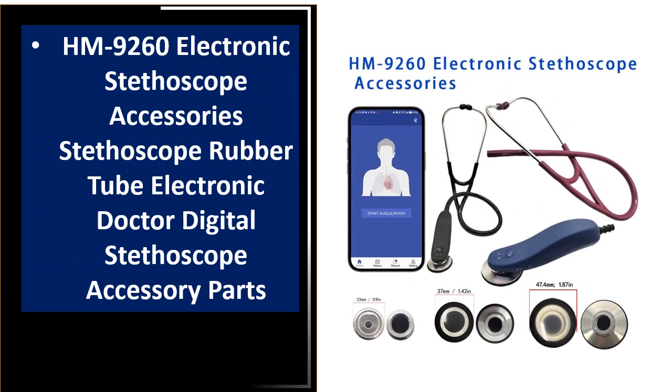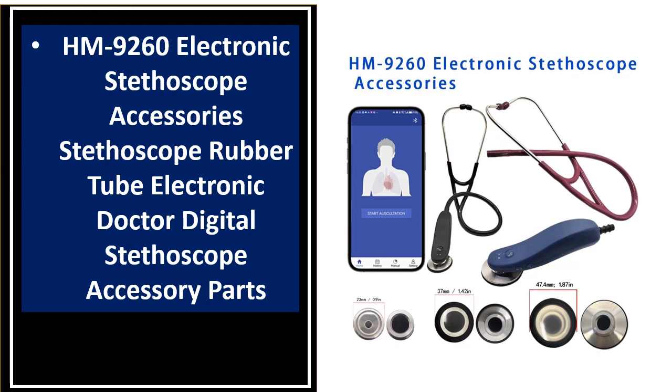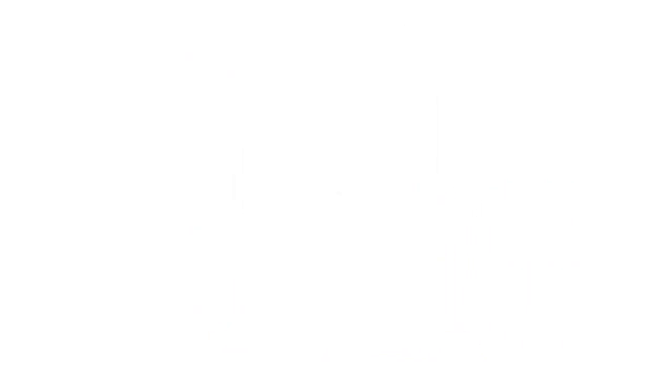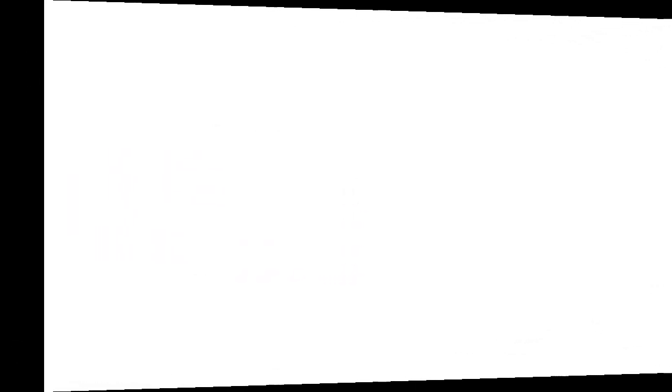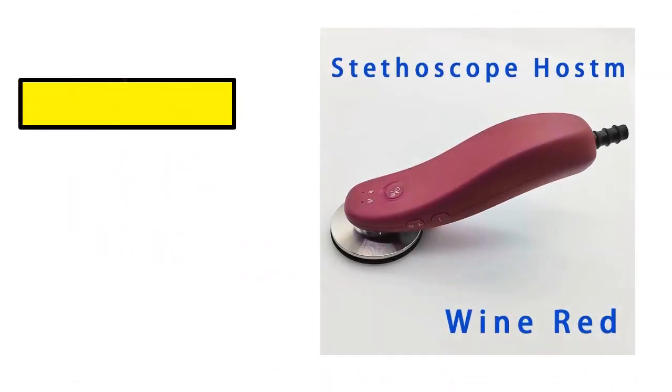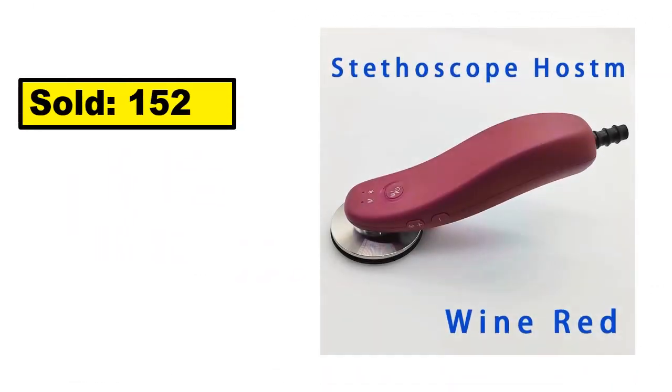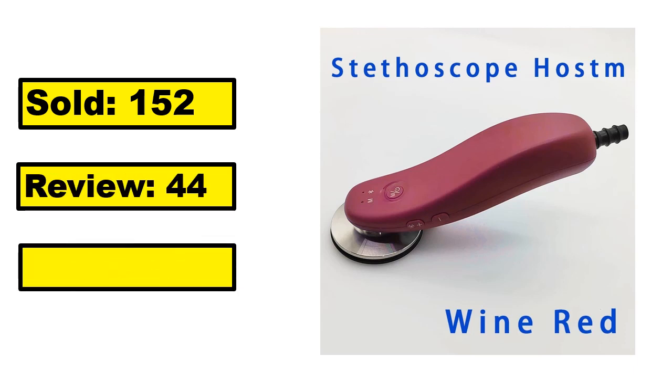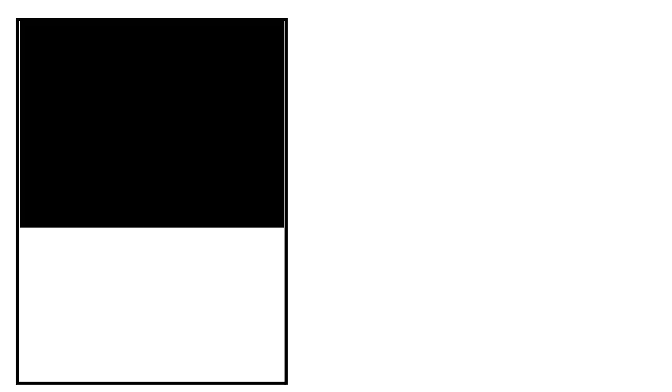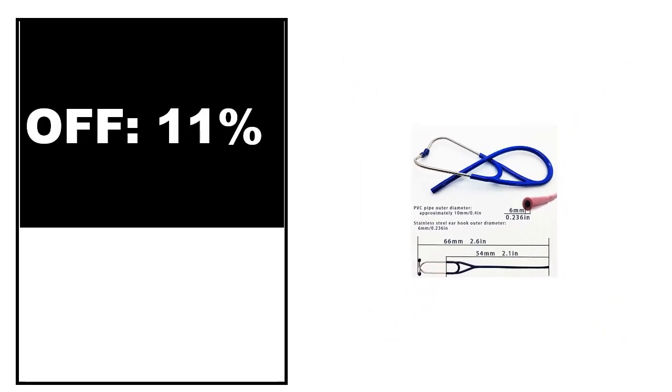At number 5. This is a good quality product in this list. You can purchase this product easily. Sold, review, rating, percent off, price. Price can be changed at any time.